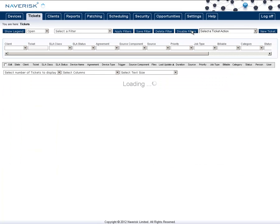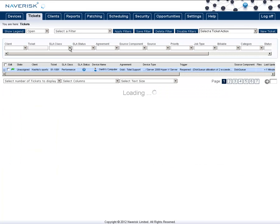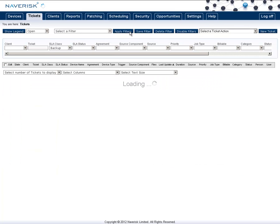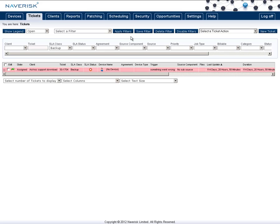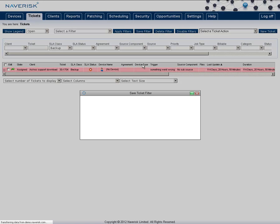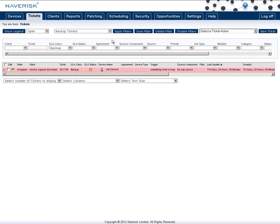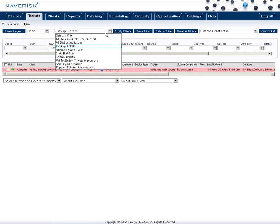Simply enable filters, select our SLA class, and choose backup. Apply this filter, and you can see now all the different tickets for backup. You may want to save this, so click on save filter, give this a name, and now you can always select that different ticket filter from the list of saved filters.